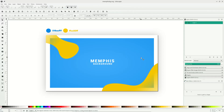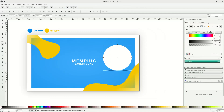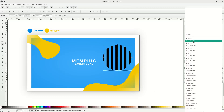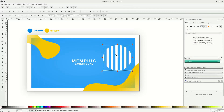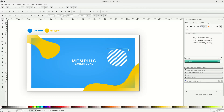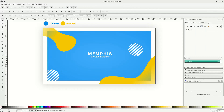In Memphis style, we're going to add geometric shapes like circles, triangles, zigzags, and more. Let's start with the circle — go to the circle tool and draw a circle. In the Fill and Stroke tab, choose Pattern and select Stripe 1:1 White. It now looks like striped lines. Rotate it and scale it down. Duplicate it with Ctrl+D and place it on the canvas.